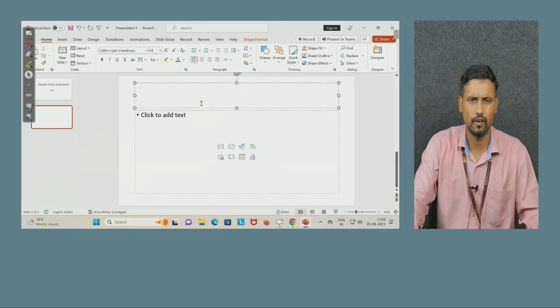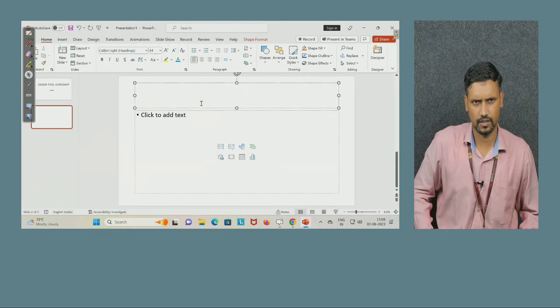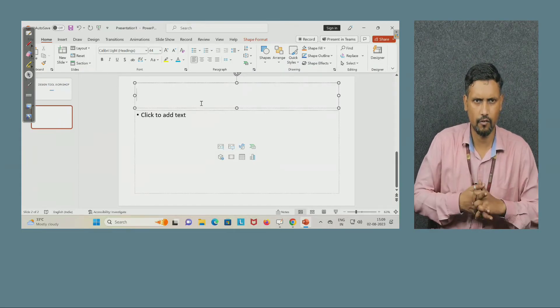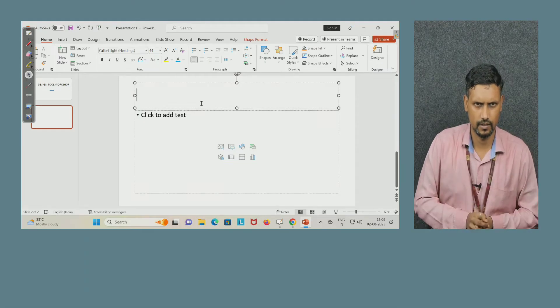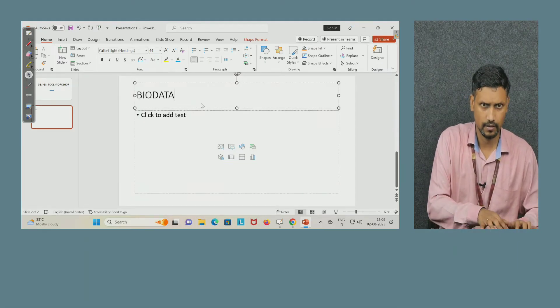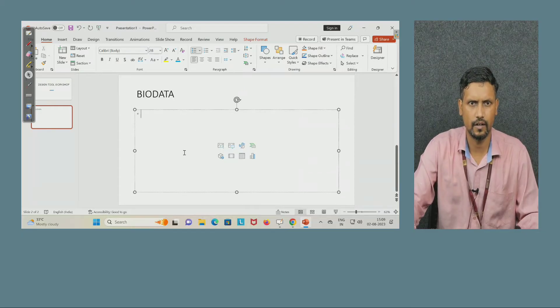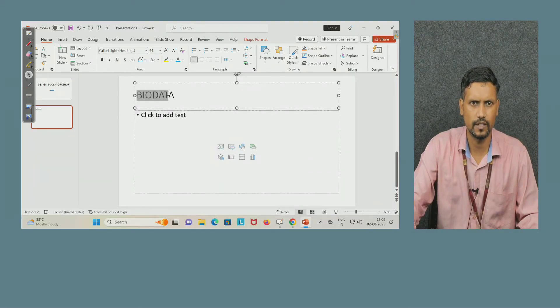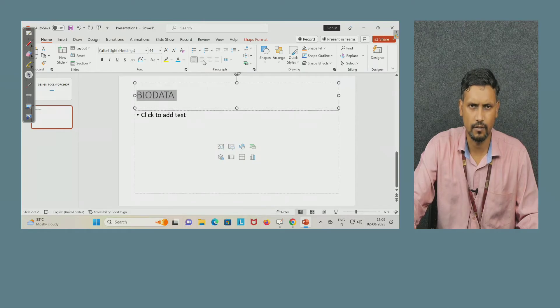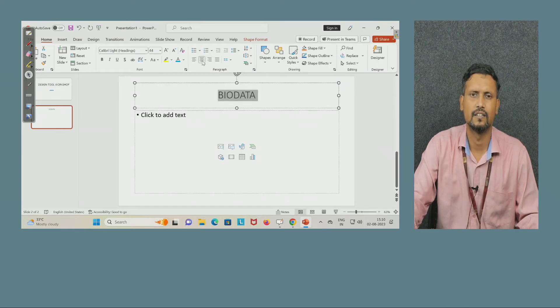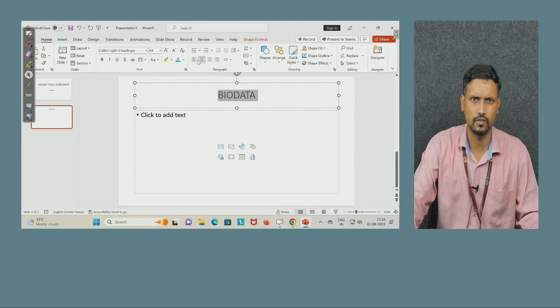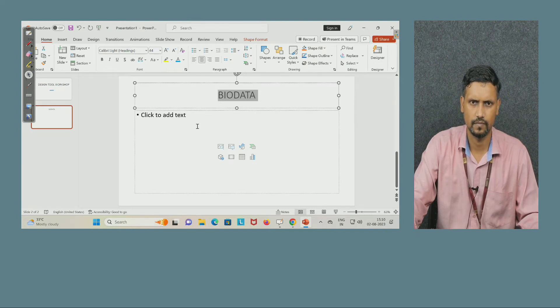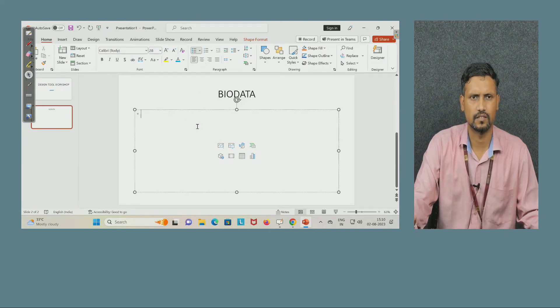Now title, I want to put something. Suppose I want to make some bio data, so my title is bio data. Now this is left side, I want to put it in the center. Select this, come to this option center. You can use shortcut also or you can use this tool also. Now write here something.